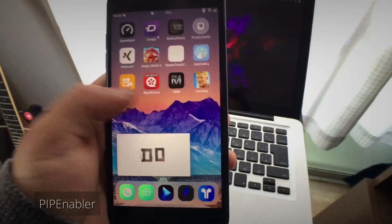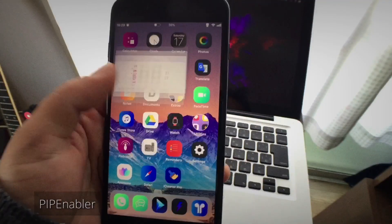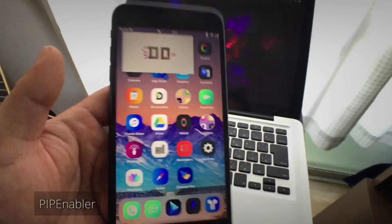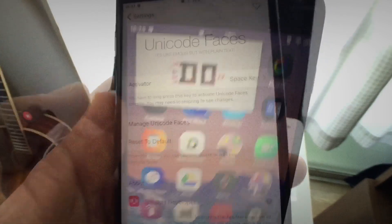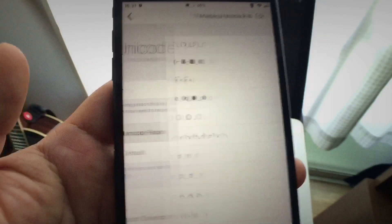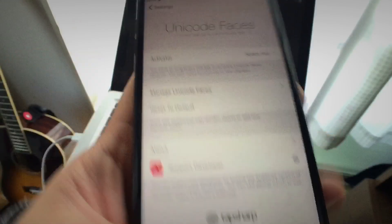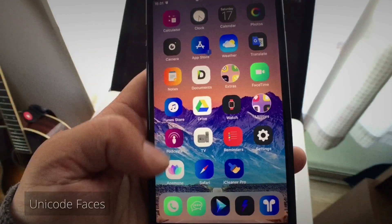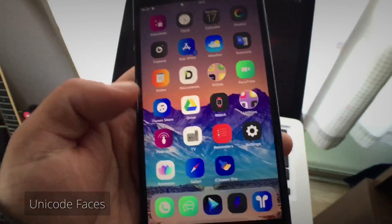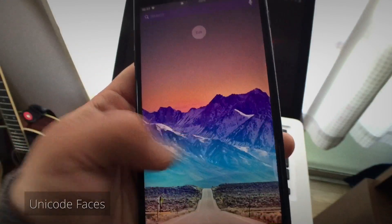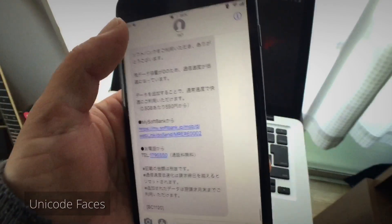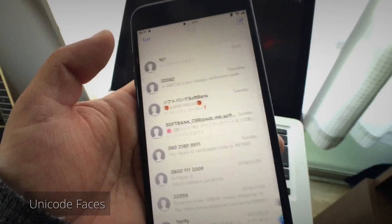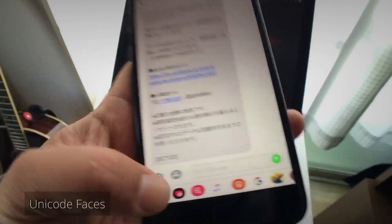Another cool tweak is Unicode Faces. This tweak adds unicode faces to your keyboard. To activate the tweak, click and hold the spacebar key.